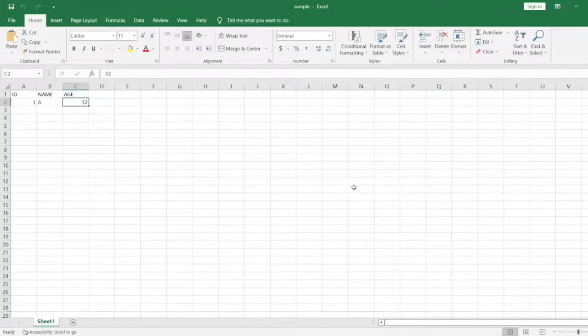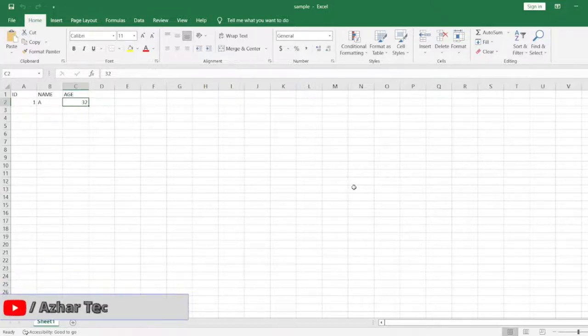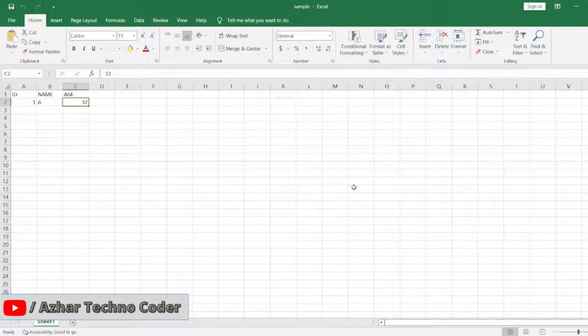Hello awesome viewers, how are you all? Welcome back to another video. We are doing a convert series of Excel to different formats without using any code.